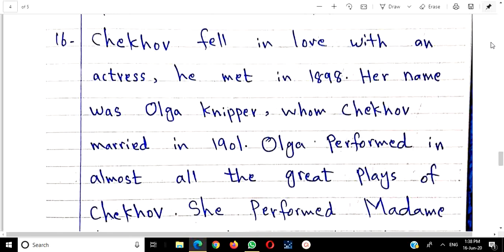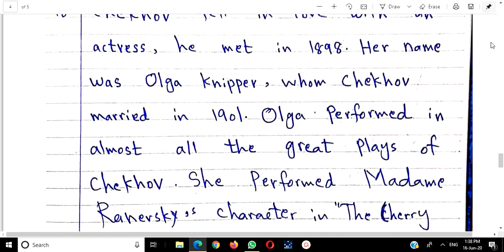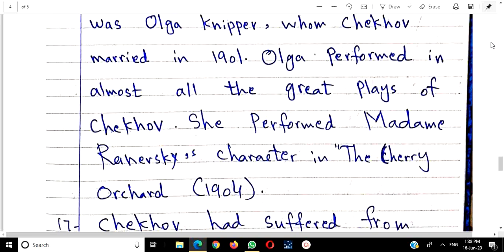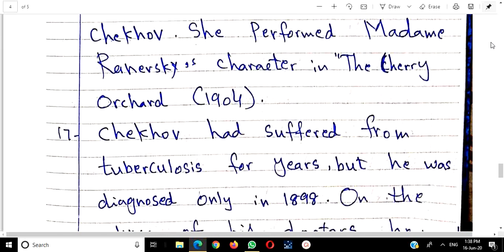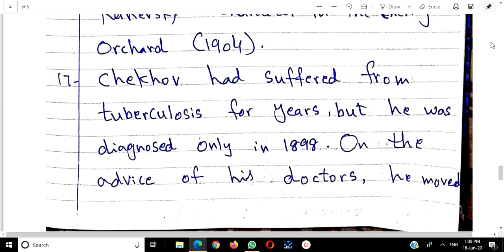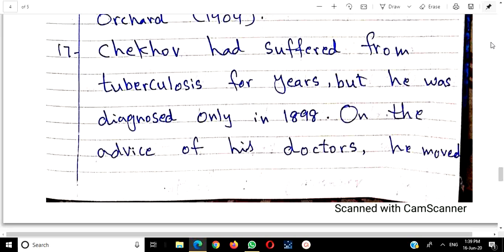Chekhov fell in love with an actress. He met her in 1898 — he was born in 1860. Her name was Olga Knipper, whom Chekhov married in 1901. Olga performed in almost all the great plays of Chekhov. She performed in the role of Madame Ranevskaya in The Cherry Orchard in 1904. This is useful for MCQs, and you can add this point when discussing Madame Ranevskaya's character.